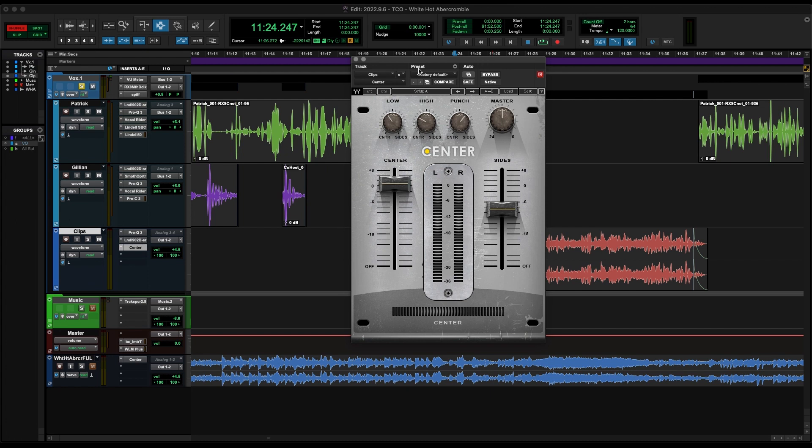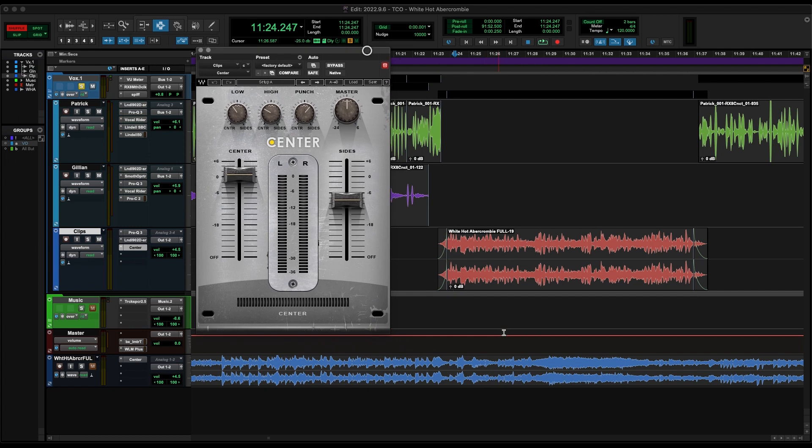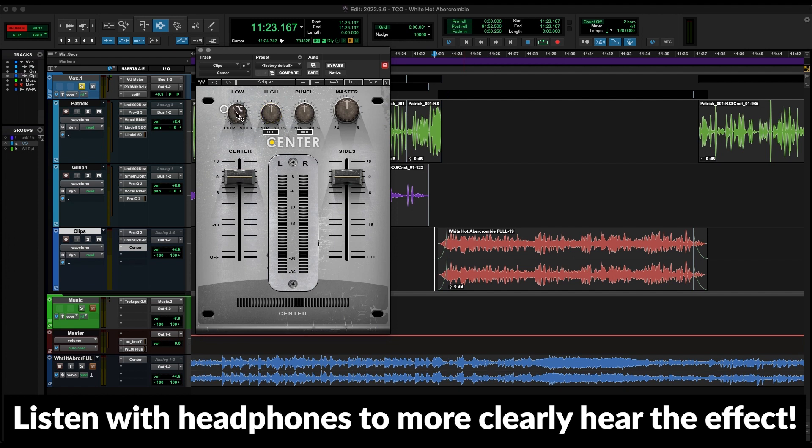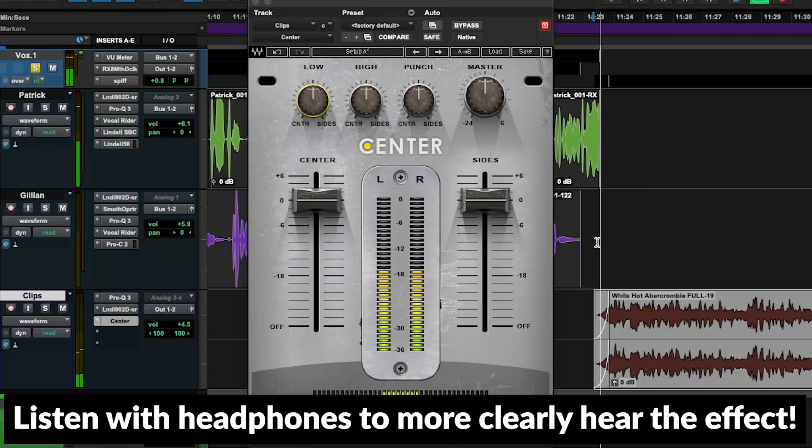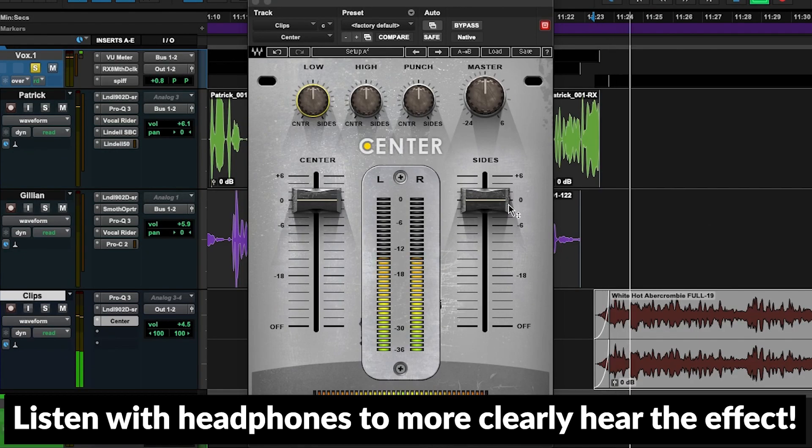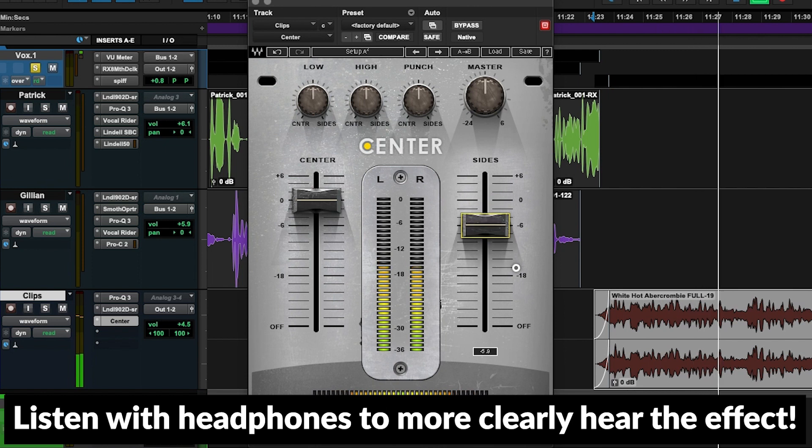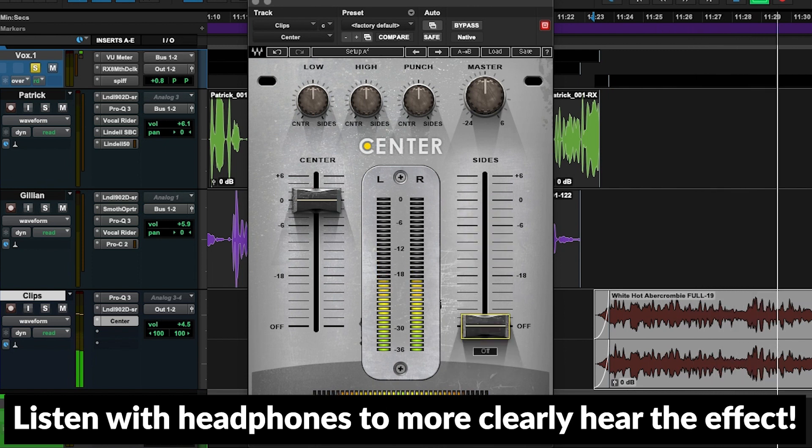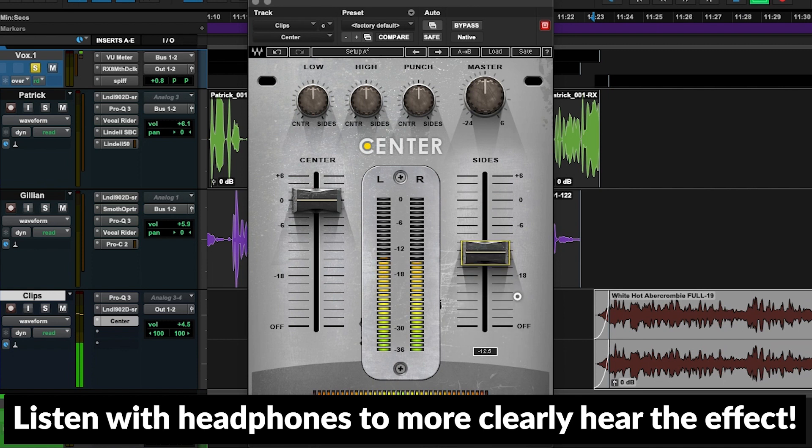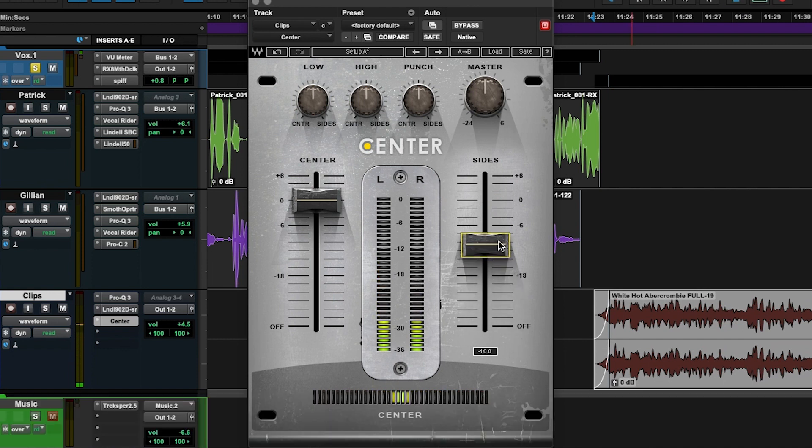Essentially what we have here is we could just change the volume of the center information independently from the side information and vice versa. So if we listen back to this track, the vocals are center and the music is heavily in the sides, so we can effectively turn the music down without turning the vocals down. We can put more focus on the vocals and remove so much clutter in the music. I'll zero it out here and we can just take a listen to how this works. We can't reduce too much because then it's going to sound kind of phasey, it's going to sound a little wonky.